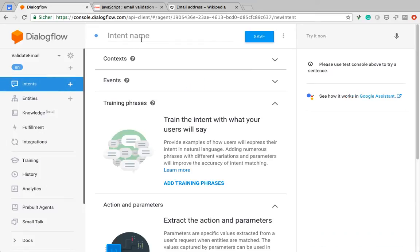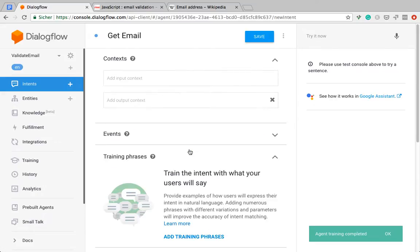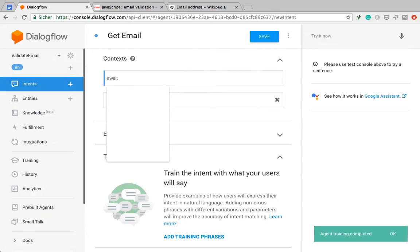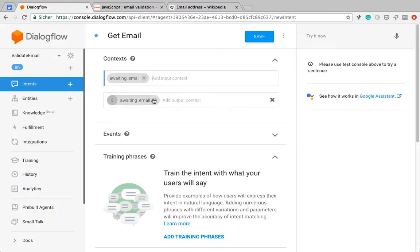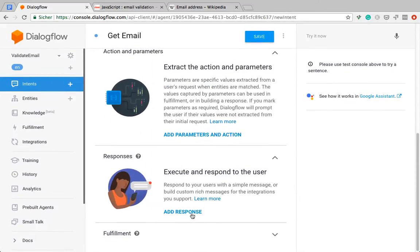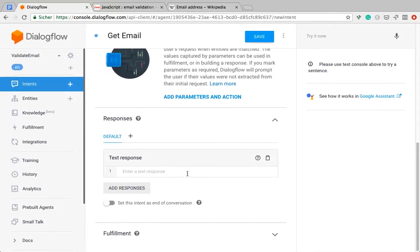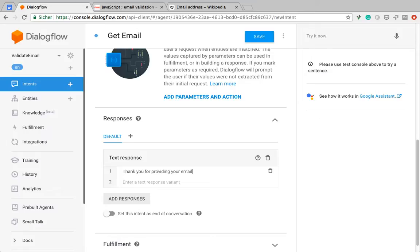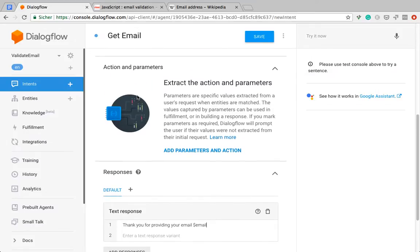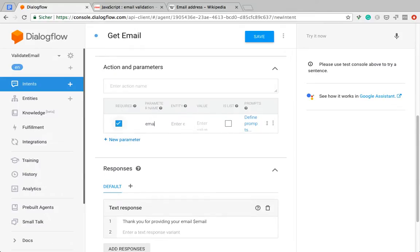Then I will create the intent, which is going to take the email address for us. Awaiting email. As a response, I want to say thank you. And then I have to create the parameter email, which I'm going to do next. And it's required, otherwise we don't want to move forward.